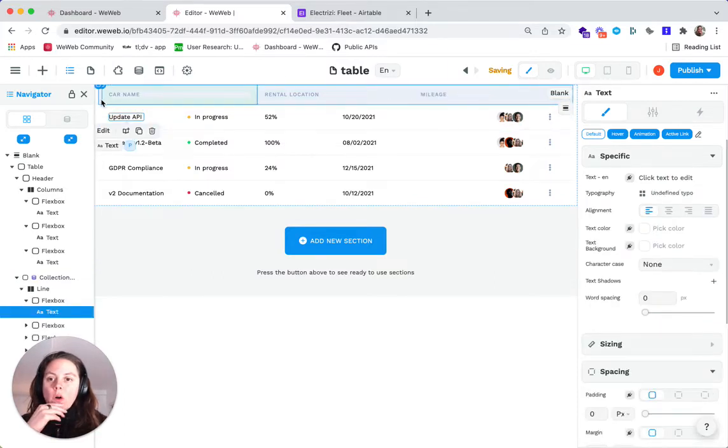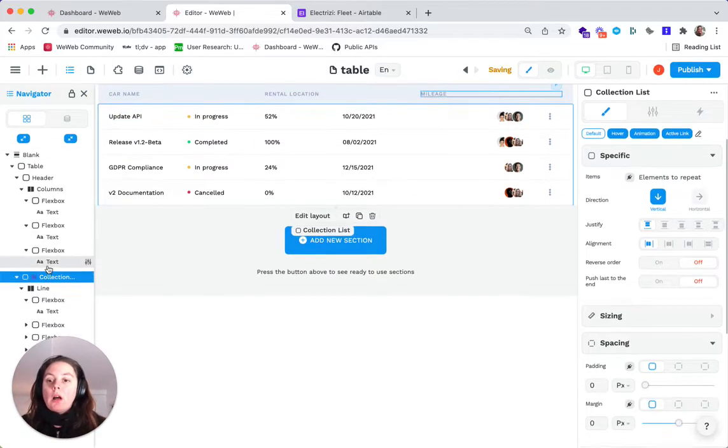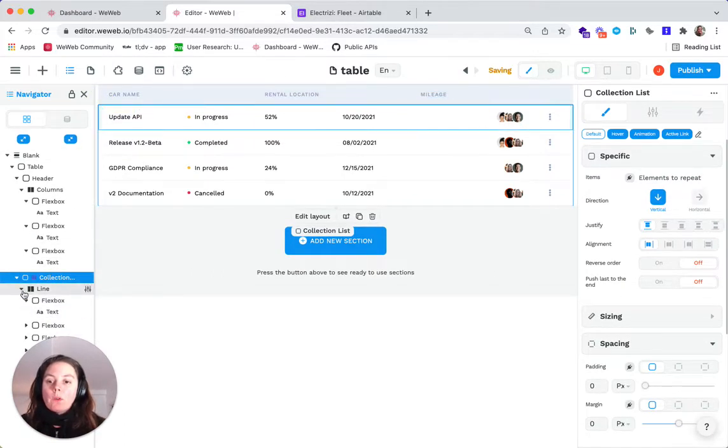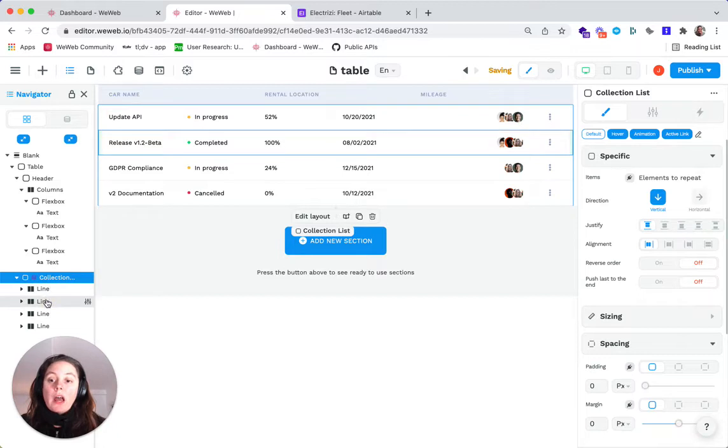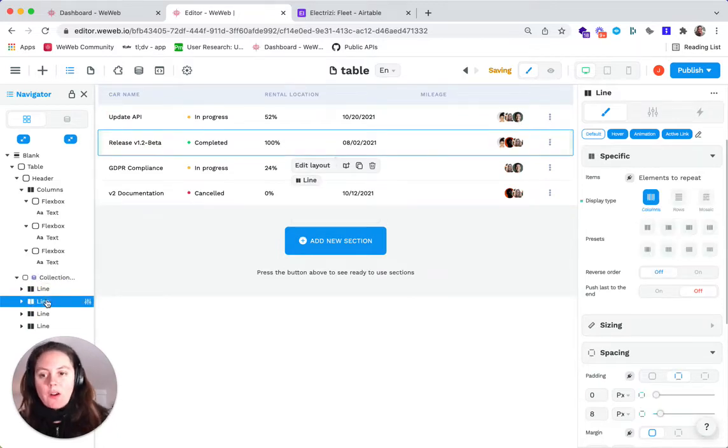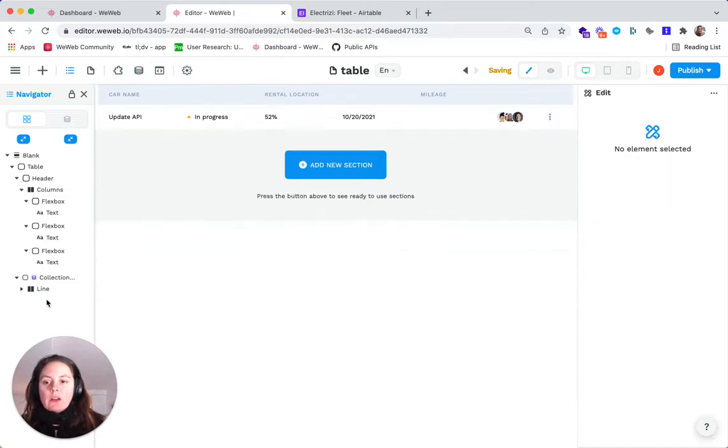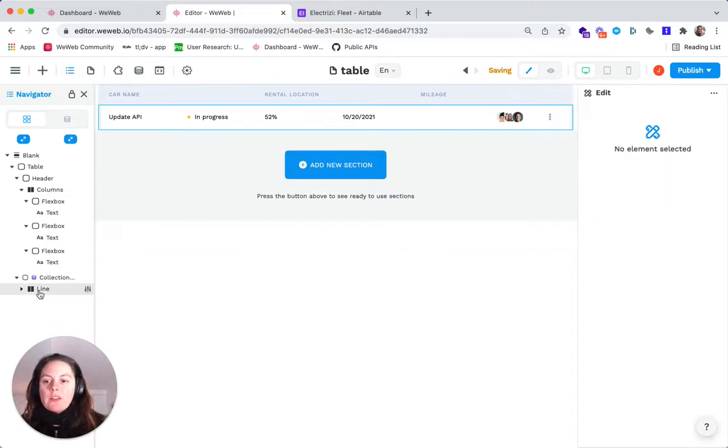We also need only one line. The reason for that is going to be very obvious very soon. So we'll delete all the other lines.